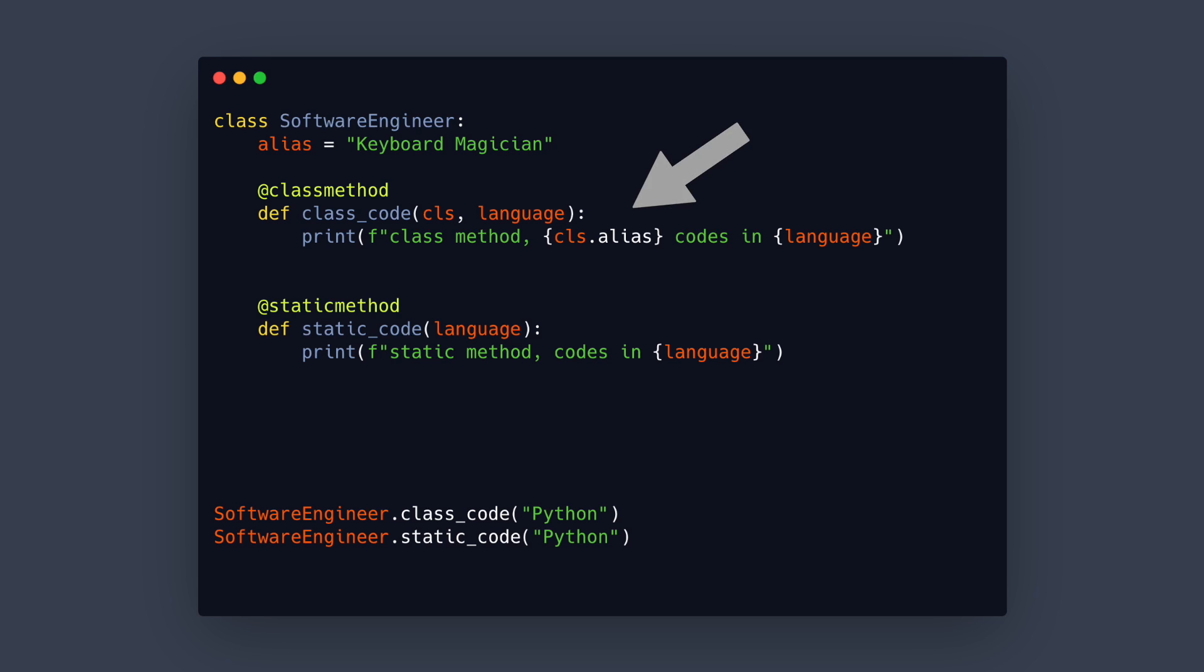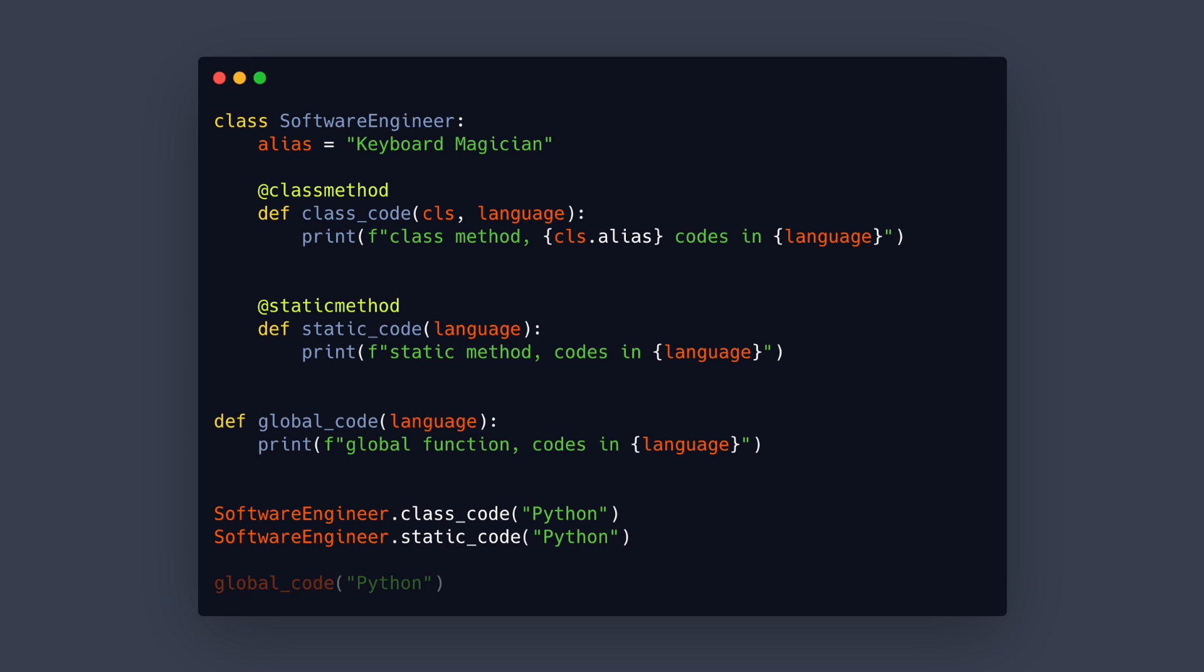On the other hand in the static method we neither have information about self nor about the class. So essentially we could just use a global function for this like so.